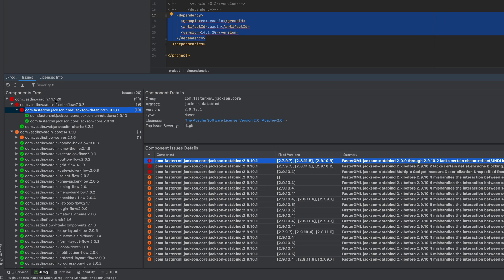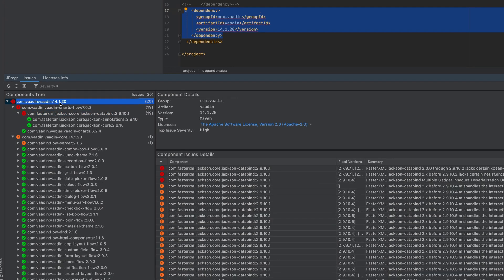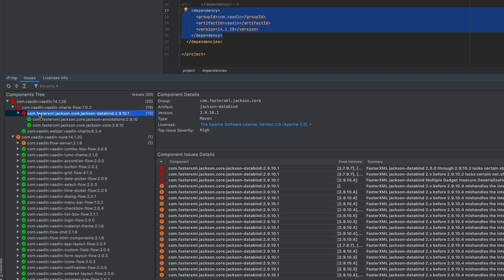Then you will see the dependency we added here, version 4.1.20, and then you have the whole dependency tree. You can see there is a security issue with Jackson data binding.